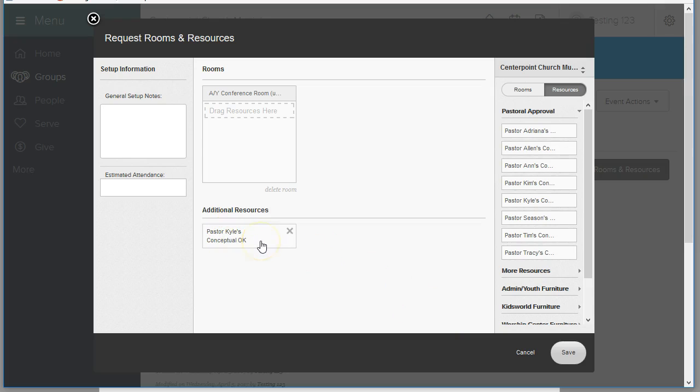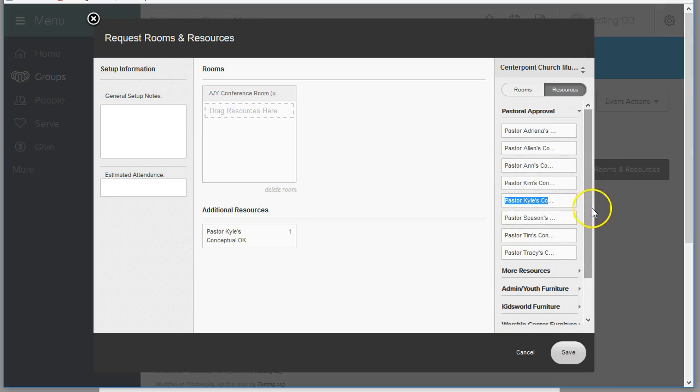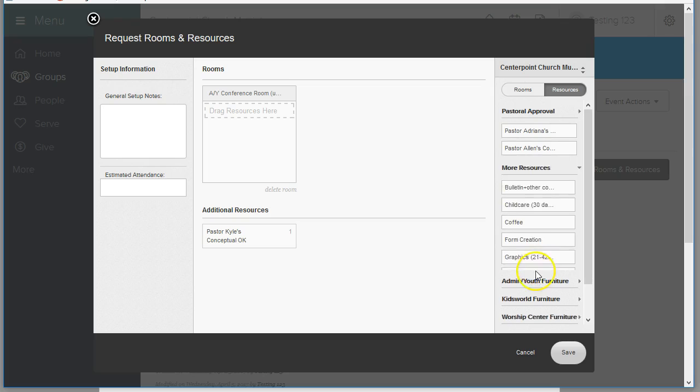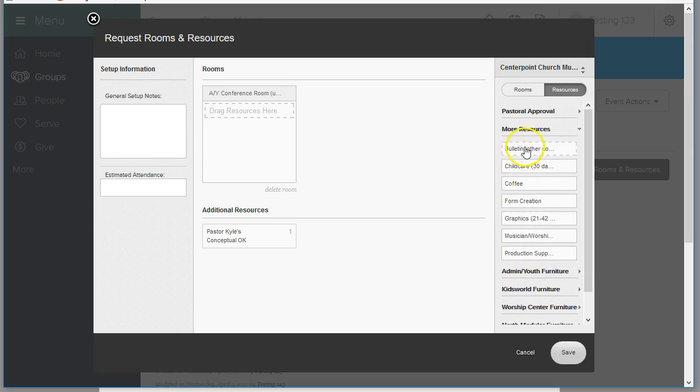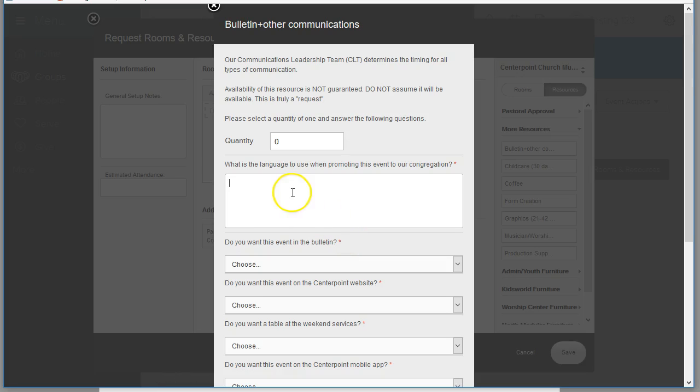This is just the conceptual okay. The event still might need some adjusting, but this is to tell the staff that it's okay to proceed in exploring the different things that the person's requested.